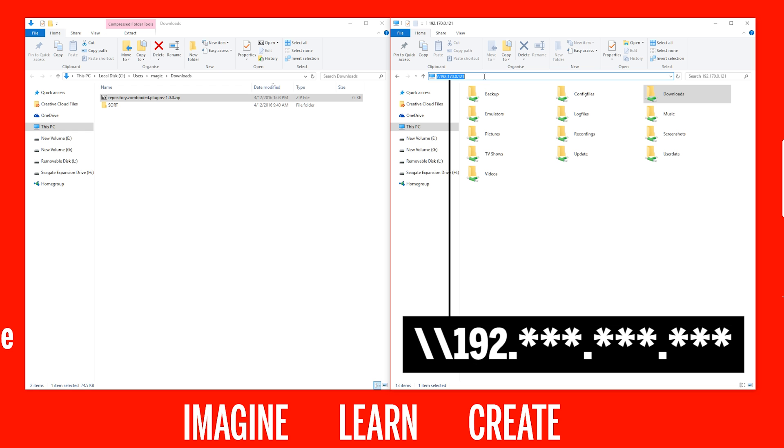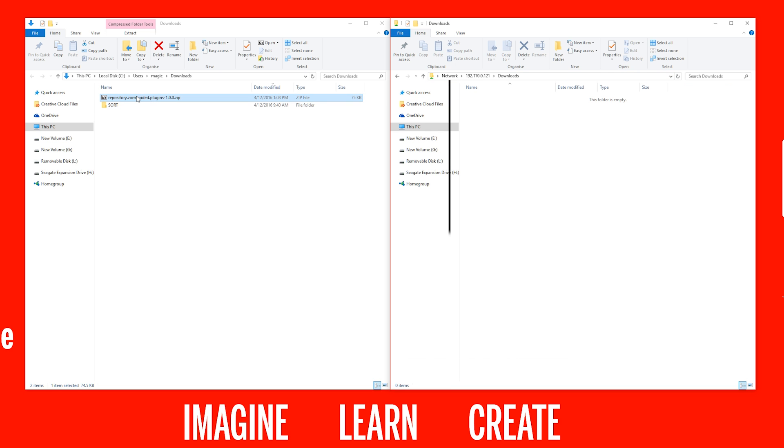Back to the PC, type in the Raspberry Pi's IP address and go to the Downloads folder, then copy the Repository zip file we downloaded earlier over to the Raspberry Pi.